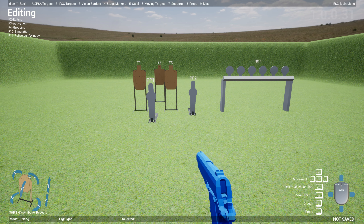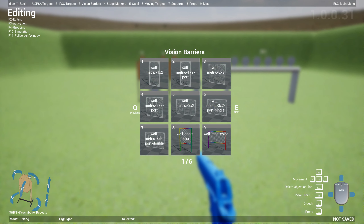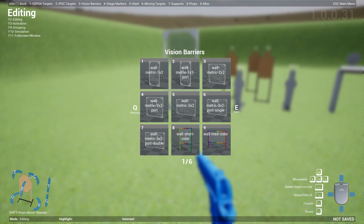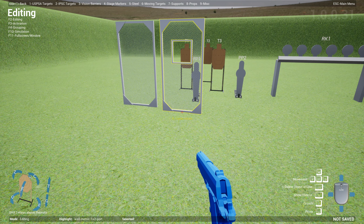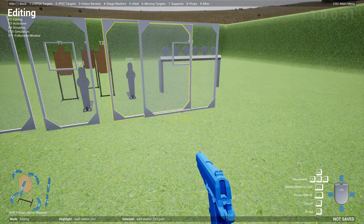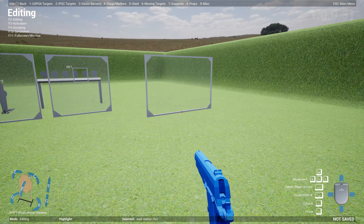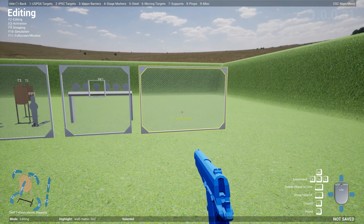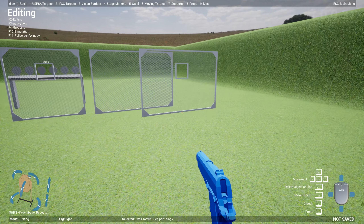The second feature is metric walls. There are a bunch of IPSC designers who have asked me to create consistent metric walls. Some users have asked for walls that are one meter wide and two meters high in various combinations. I built a bunch of barriers — wall metric 1x2, 1x2 with ports, 2x2, and 2x2 with ports.